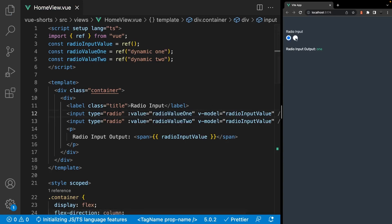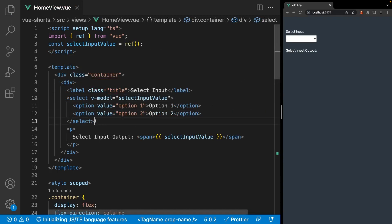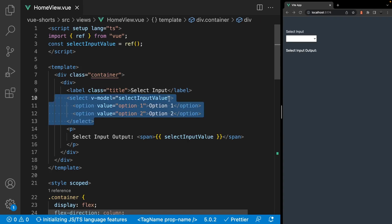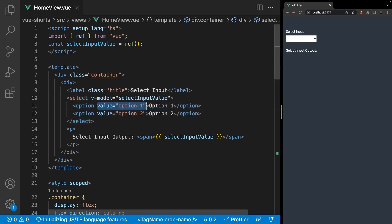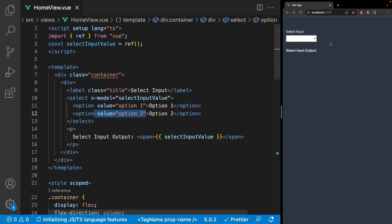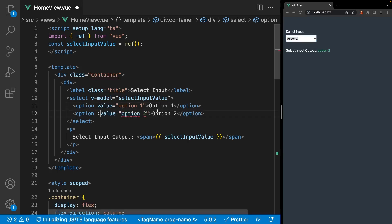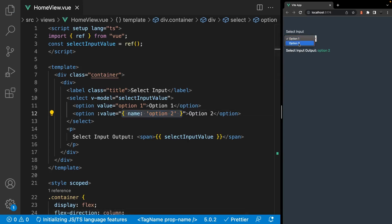These values can also be dynamic by utilizing v-bind. Lastly, when using select inputs, the value of the v-model will be set to the value attribute on the option that was selected. Again, this value can also be dynamic by utilizing v-bind. For example, if the value on an option was set to an object with multiple properties, the value of the data would be the entire object on the option chosen.